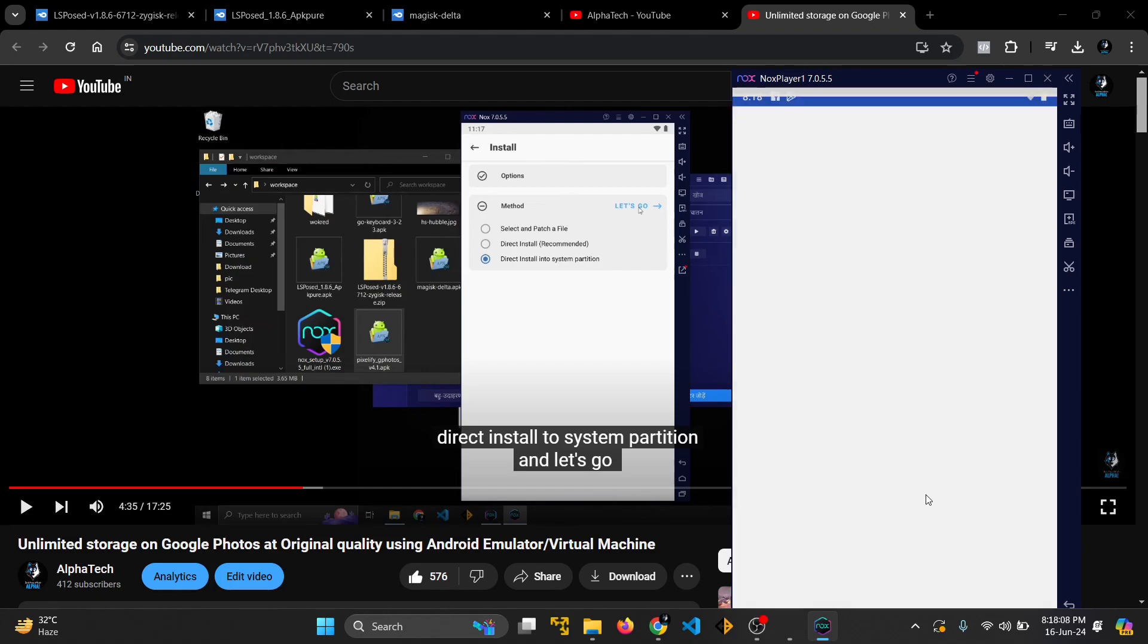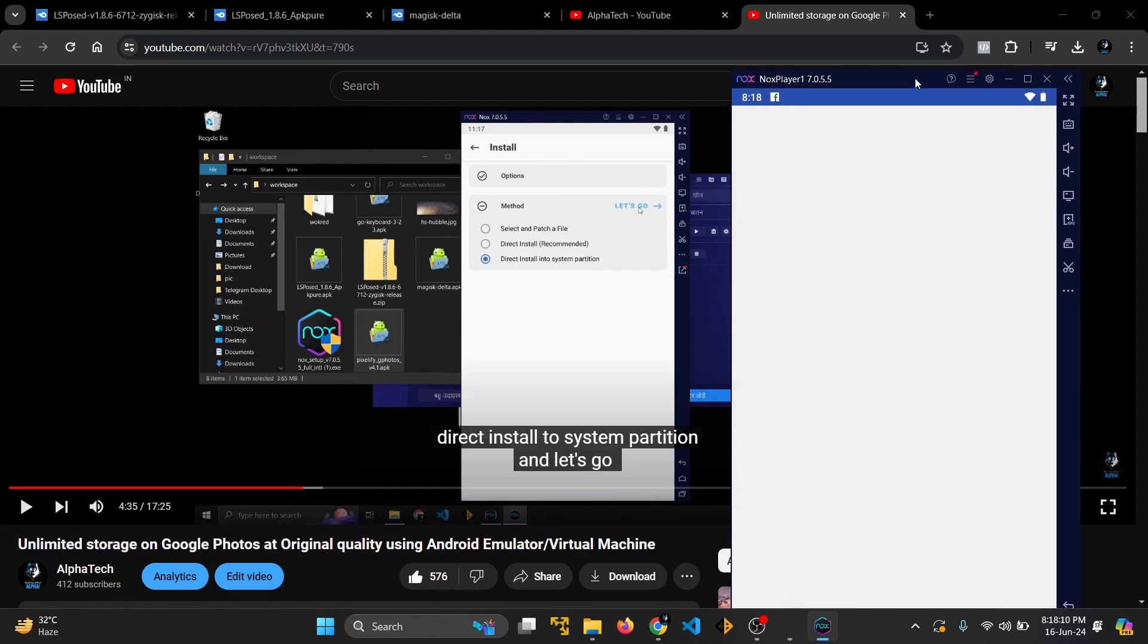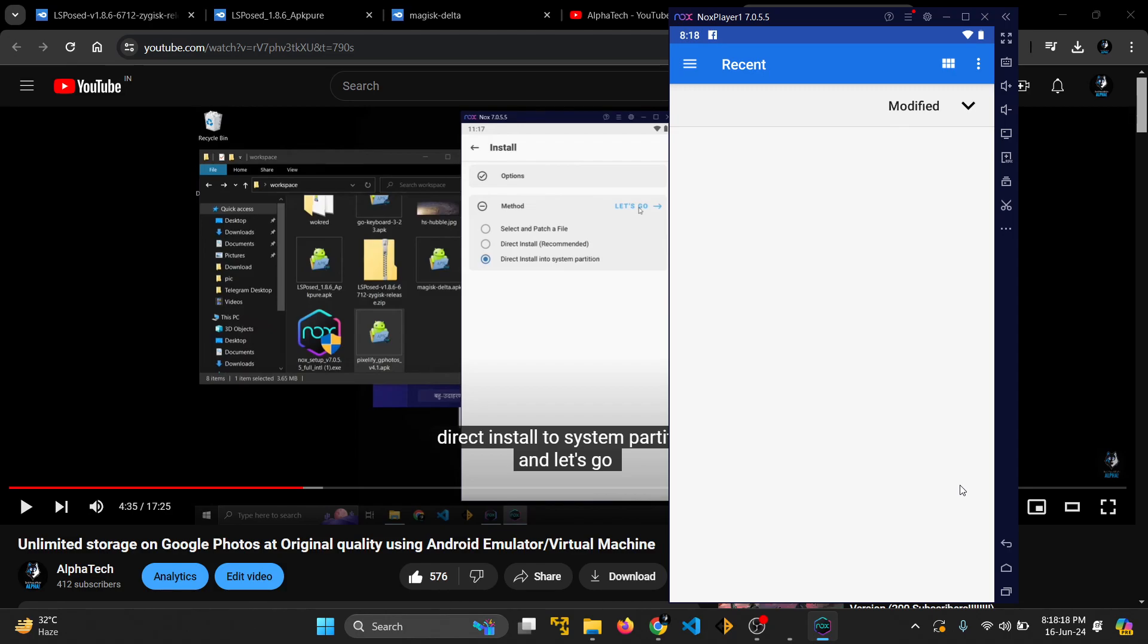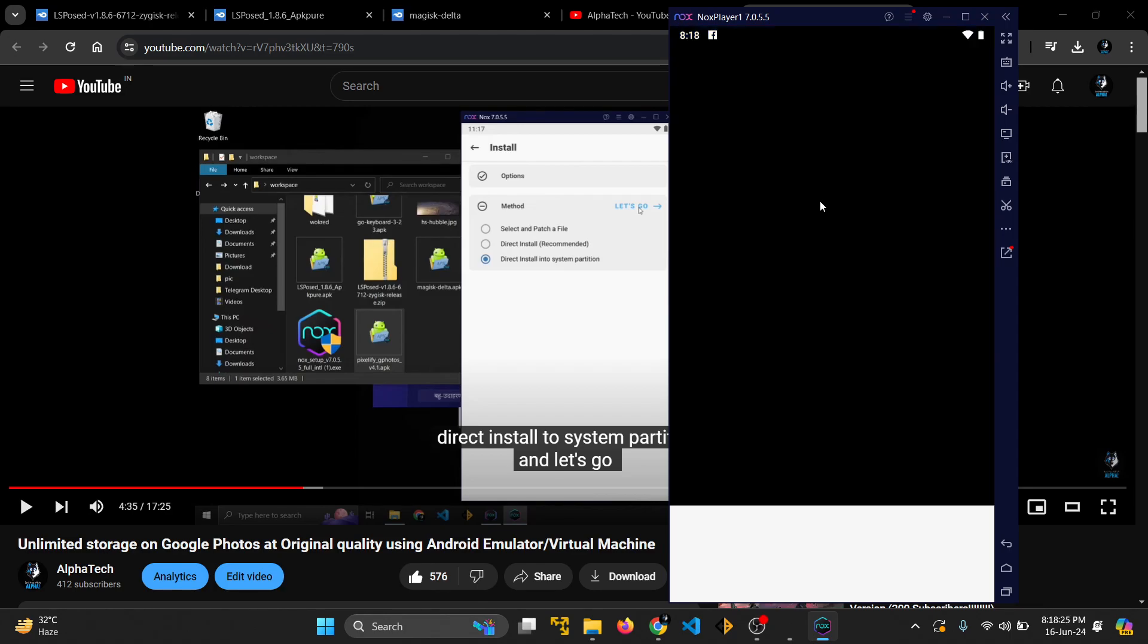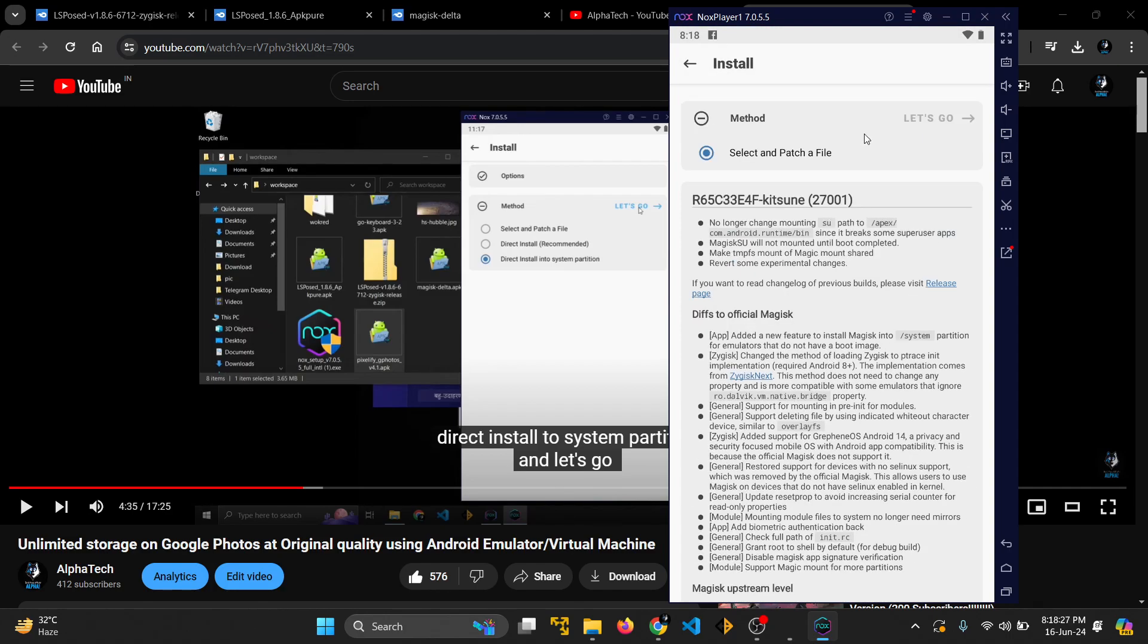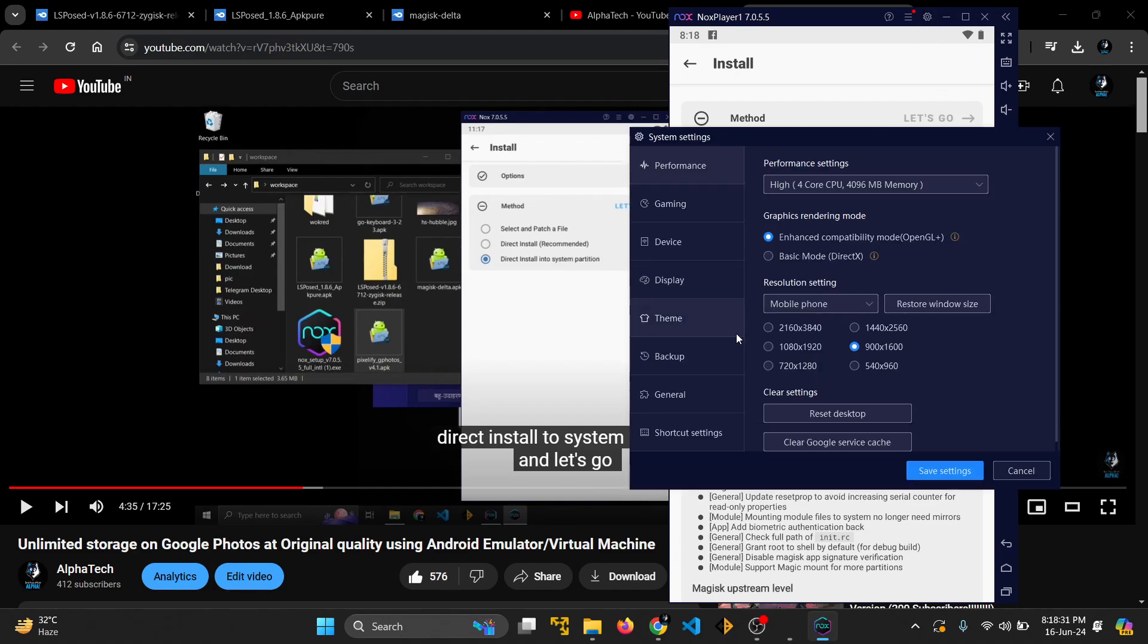You see I'm not getting this option to direct install into system partition. Why is this happening? It's because root is not set. Some of you might say you did set root, but the primary issue is root authority has not been properly granted to Magisk.